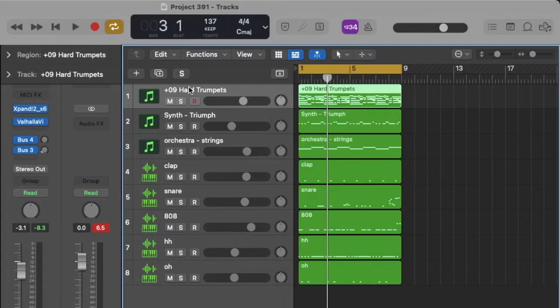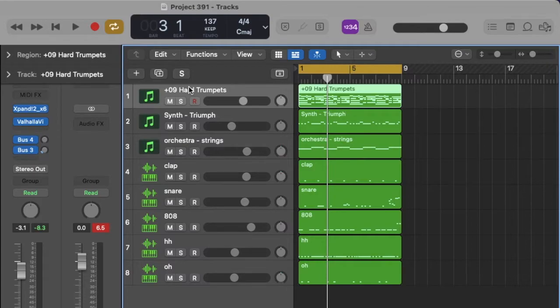Alright bro, so today I'm going to be showing y'all how to make beats for Lucky, like on his recent album Flawless Like Me. Let's get right into it.